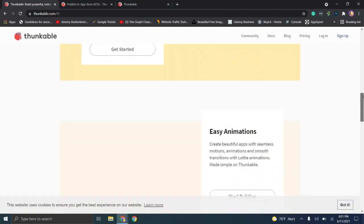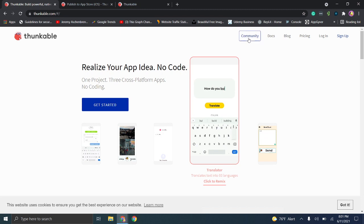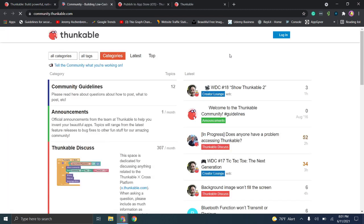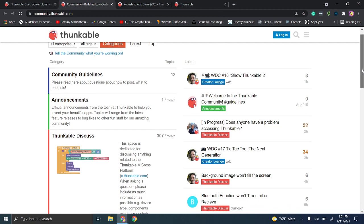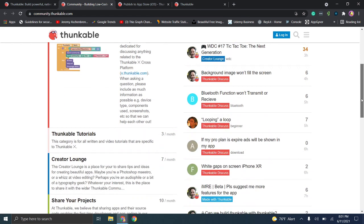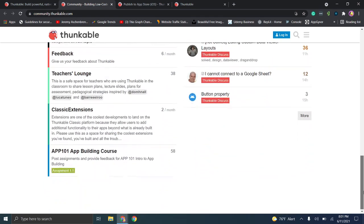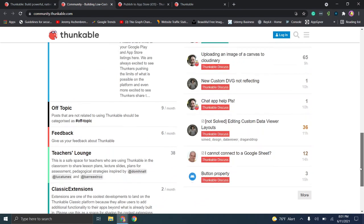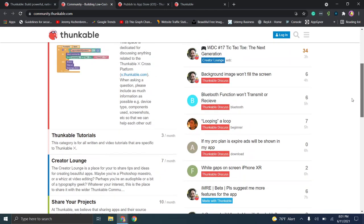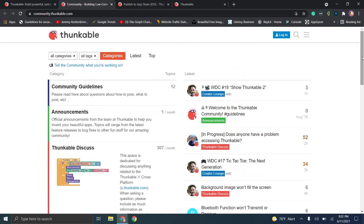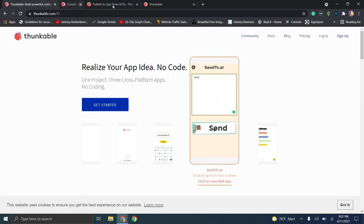Thunkable appears to be really big on their community section. When you go to the community page, the idea is your app is public to start and you pay to go private. They have tons of different community forums talking about extensions and bugs. I really respect companies that are willing to have a page where you can publicly report bugs — it fosters that sense of learning and development in the coding community.